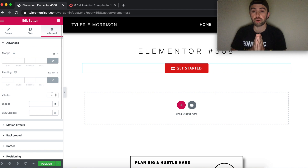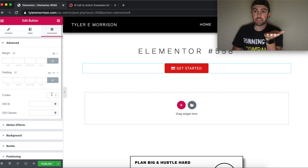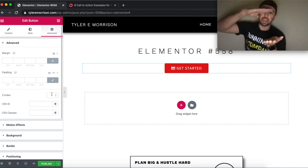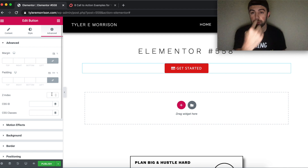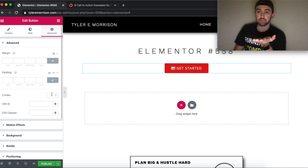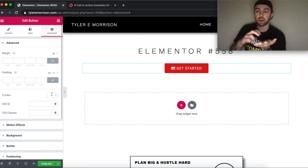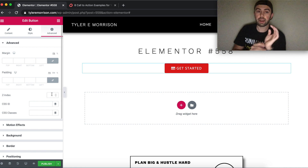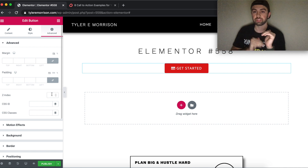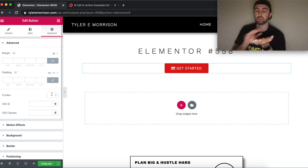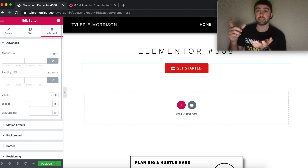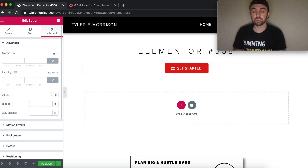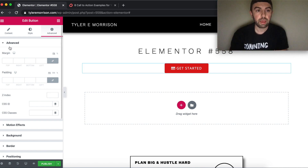Z-index is a third axis — think of it as elements stacking toward you from the screen. If you have an image and want a button on top of it, give the image a z-index of 1 and the button a higher value. A higher number stacks the element higher, a lower number stacks it lower — the exact numbers don't matter as long as the order is correct.